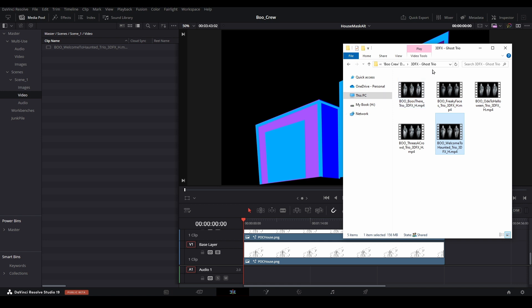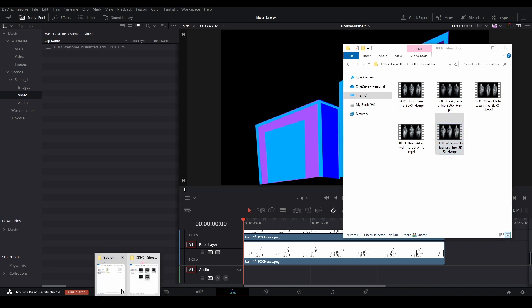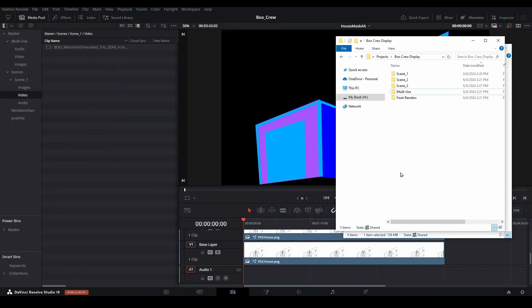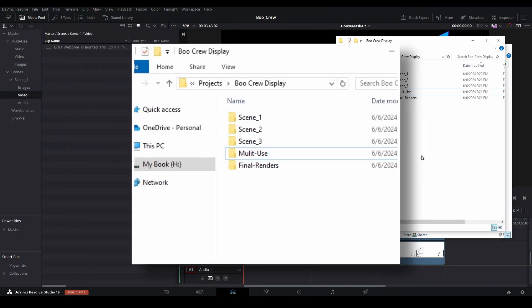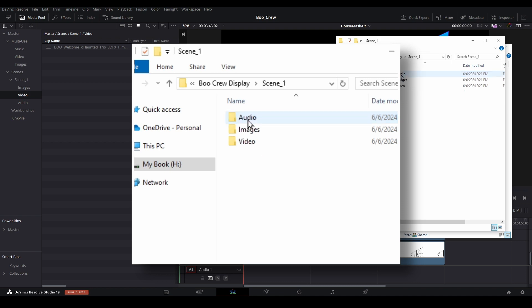We will also need some images to create a backdrop for this scene, which gives us a good excuse to look at the folder structure you can use for specific projects. Here we have a set of folders for storing project-specific assets, and you can see they are laid out similar to what we've set up in our media pool bins.